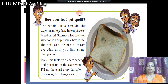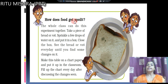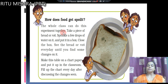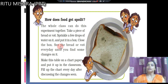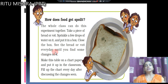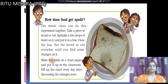Now, this is an experiment that we can do in class — how does food get spoiled? The whole class can do this experiment. Take a piece of bread or roti. Sprinkle a few drops of water on it. Close it in a closed dark box where sunlight and heat don't reach. Observe the bread or roti every day until you find some changes. Make a table on a chart paper and put it up in the classroom.